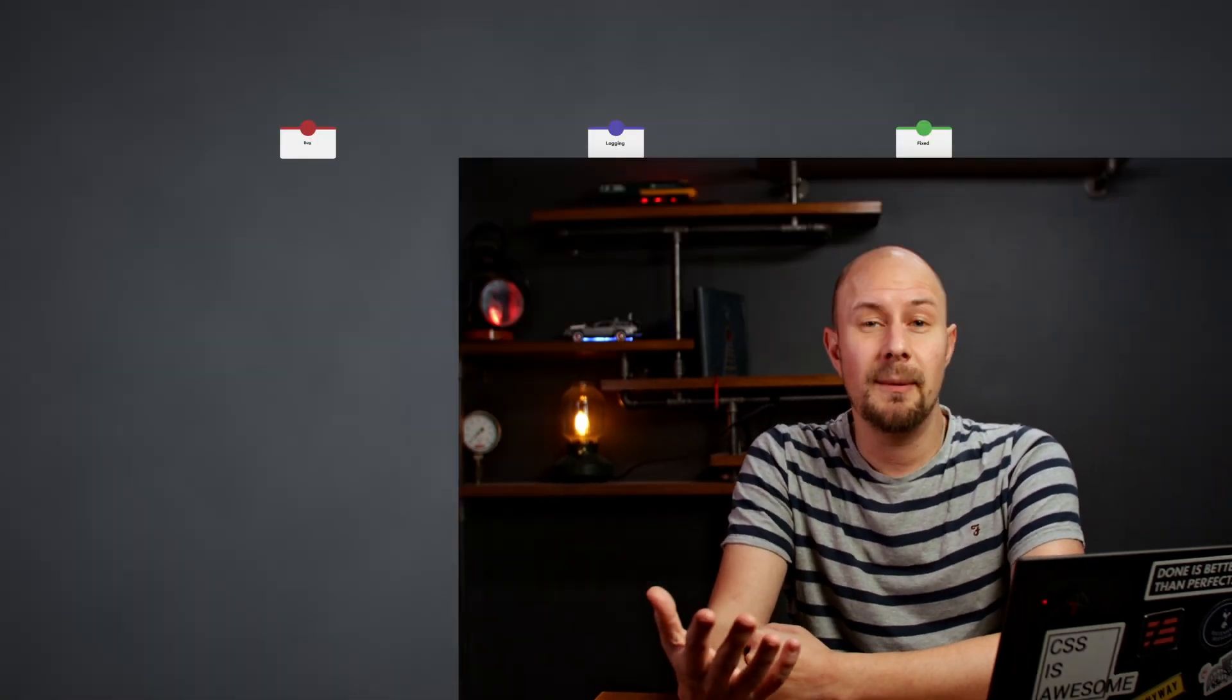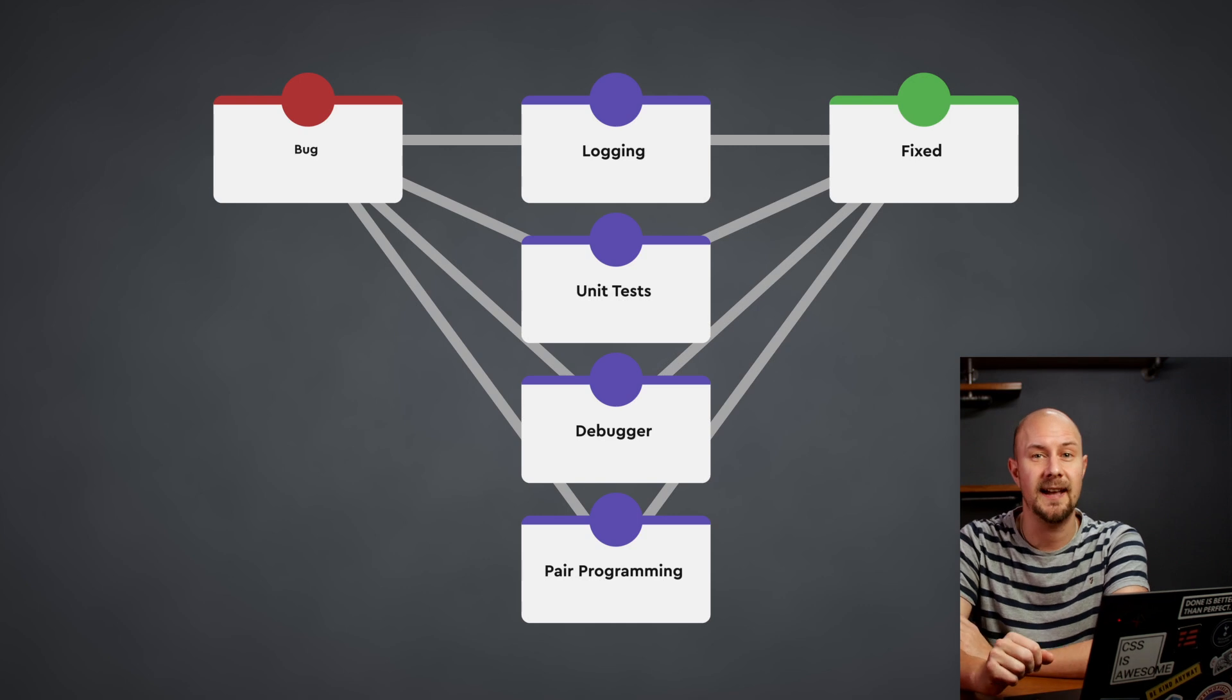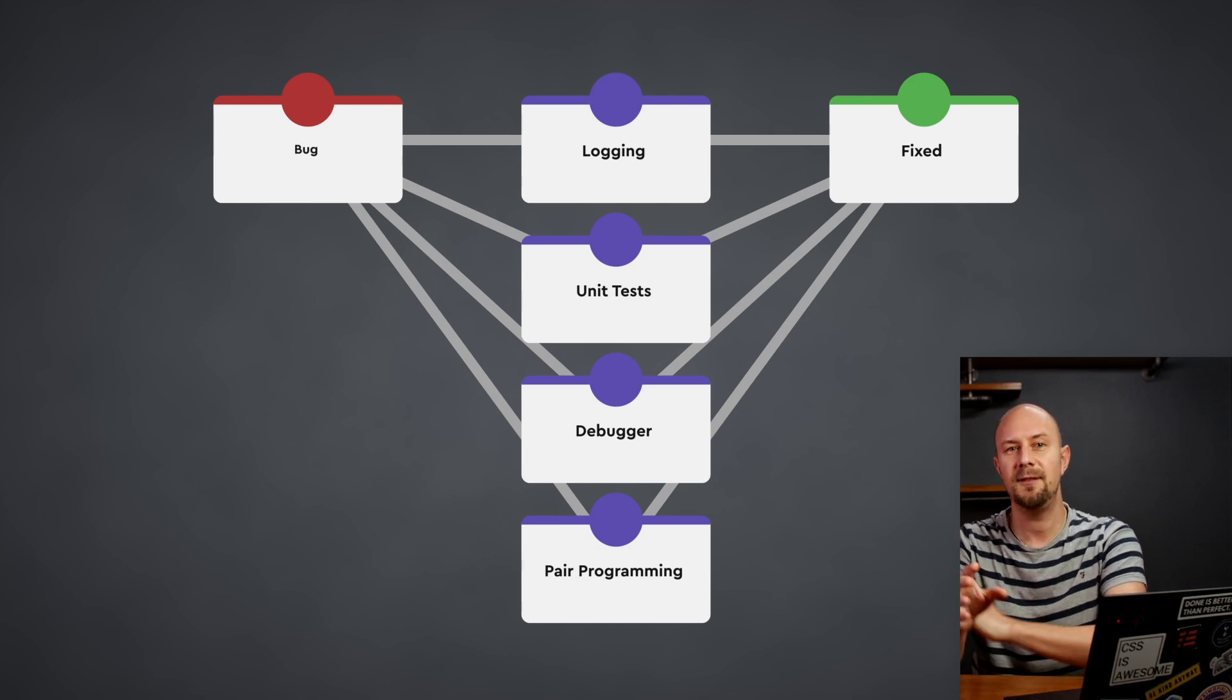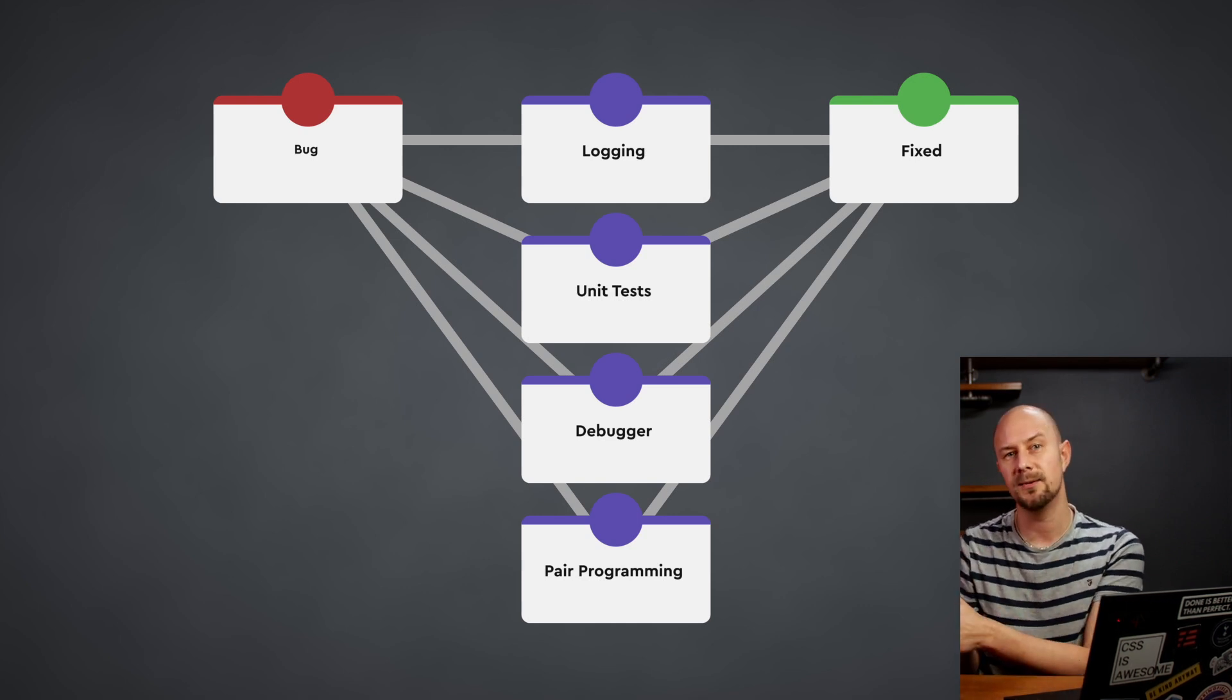But if you only know one of these, then you're only going to have a narrow view of what the solution could be. And this concept of learning from multiple angles isn't just about solving coding problems, it permeates every aspect of your career in software development. So consider debugging. You'll often come across bugs that seem impossible to fix at first, but if you approach these bugs from different angles.